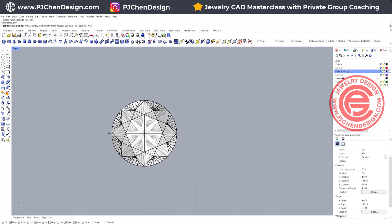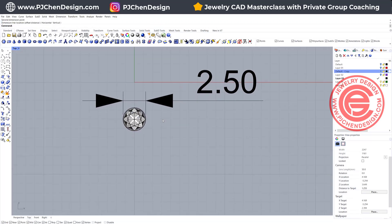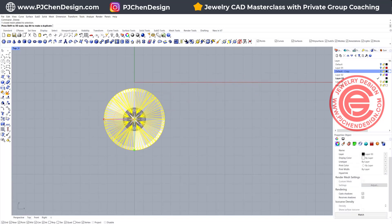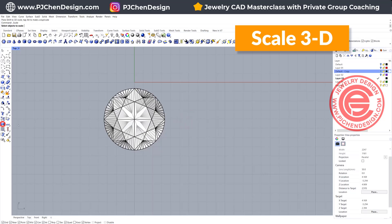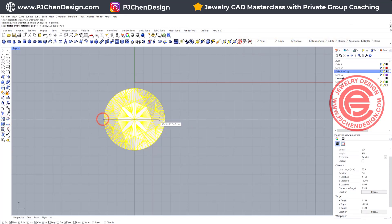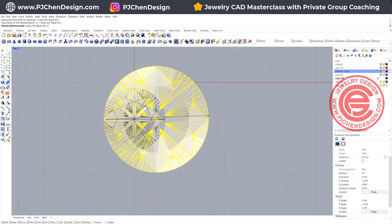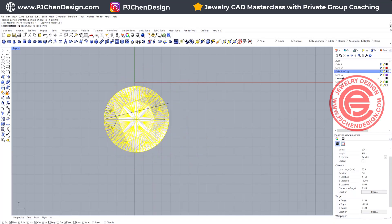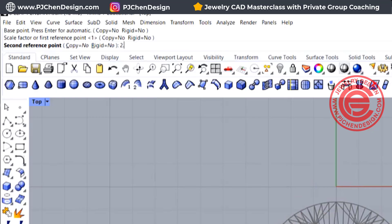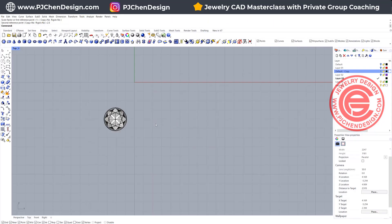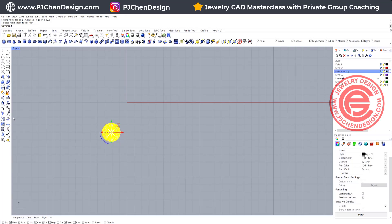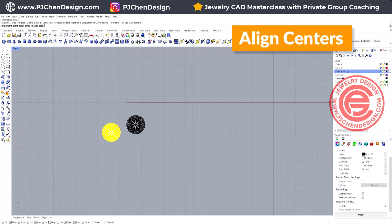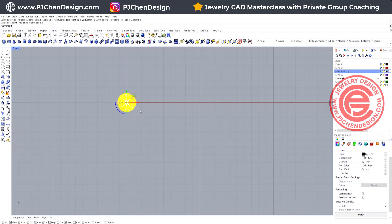In this stone, if I measure from this vertex to this vertex, it's exactly 2.5 millimeters. If you have a stone coming in at whatever size, use the command Scale 3D, clicking on the stone and snapping from this vertex to this vertex. You can move your mouse to whatever size you want, or type 2.5 and hit Enter for an exact size. I also like to have everything on my construction plane starting at zero, so use the Align Centers command and type zero, then hit Enter — this puts it right in the middle.